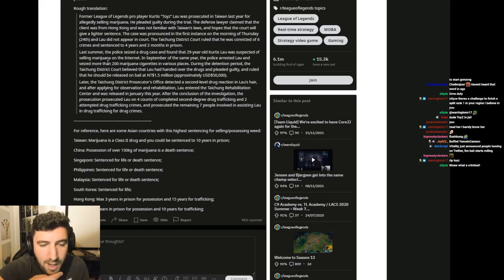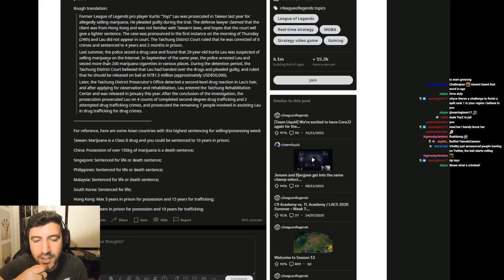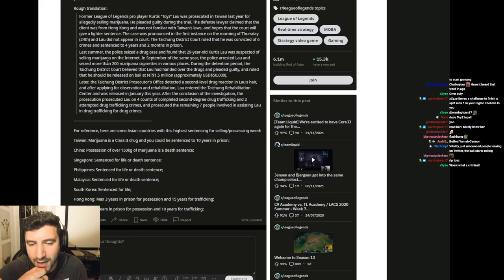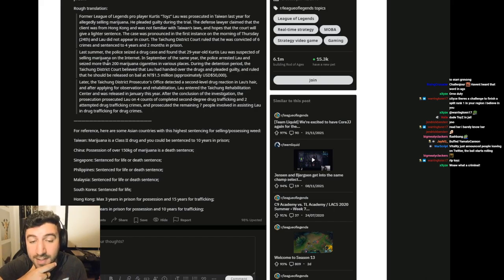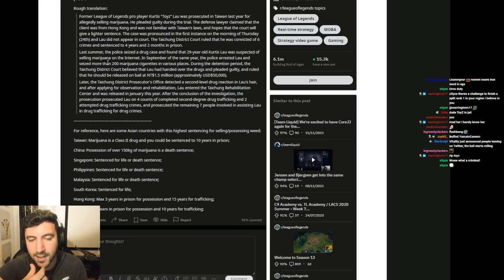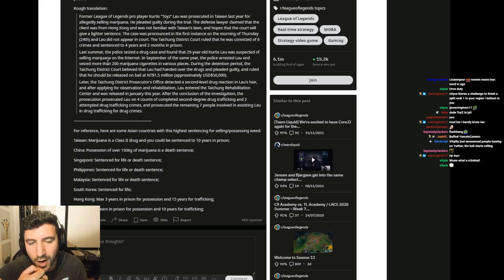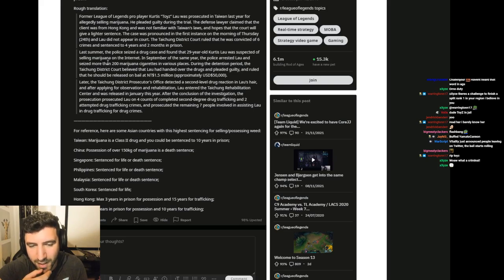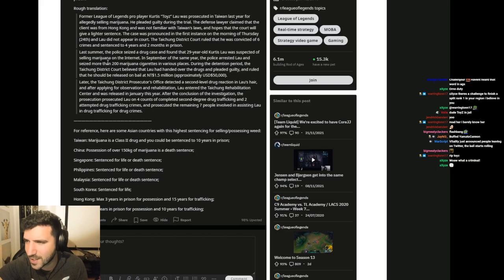Last summer the police seized a drug case and found that 29 year old Curtis Lau was suspected of selling marijuana on the internet. In September of the same year the police arrested Lau and seized more than 200 marijuana cigarettes in various places. What does that mean, various places?